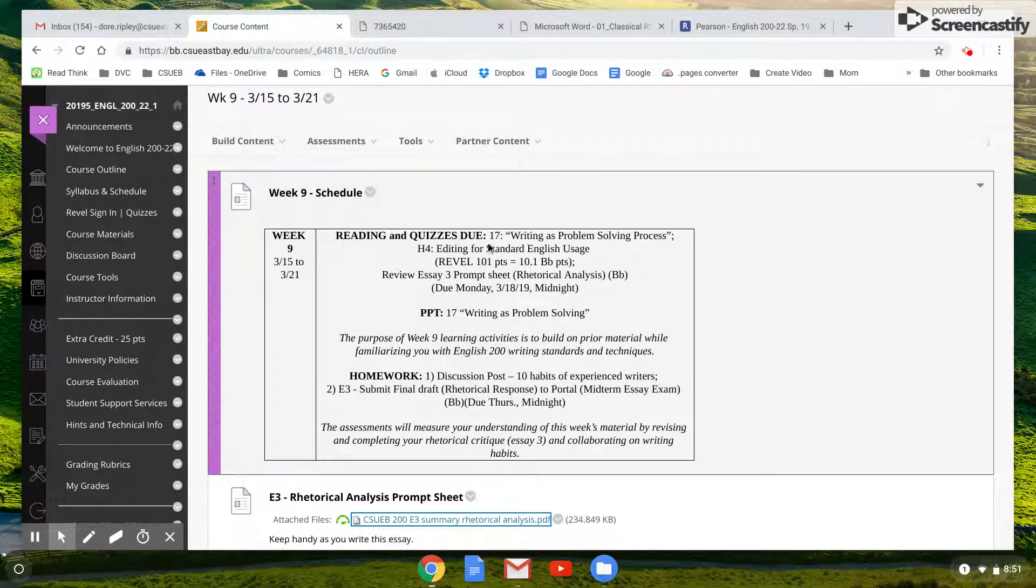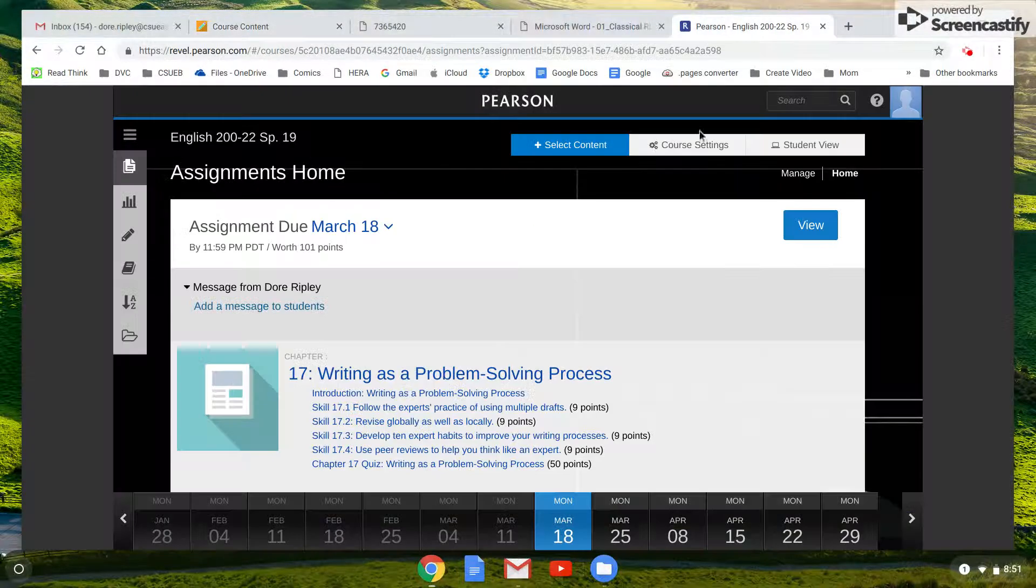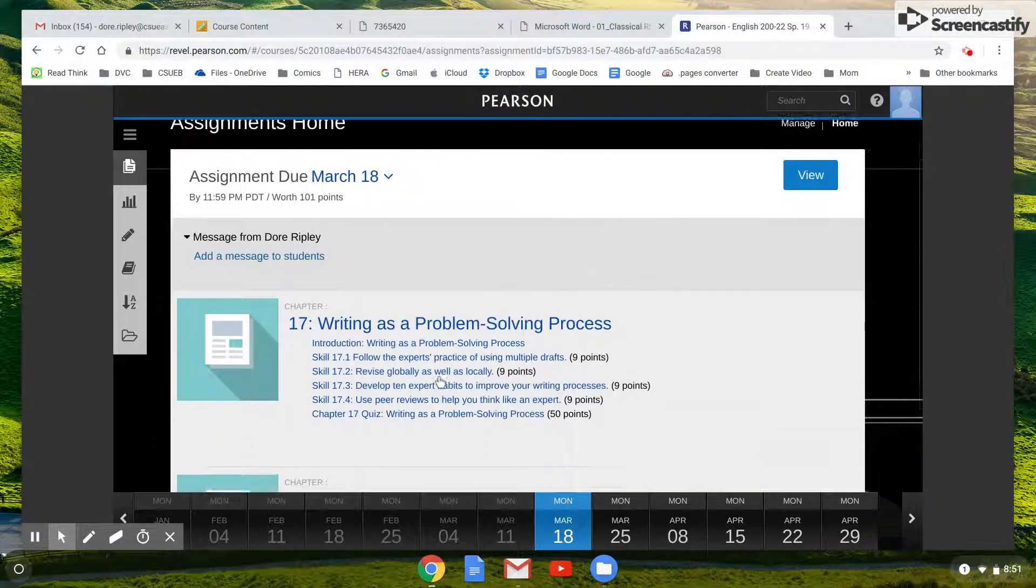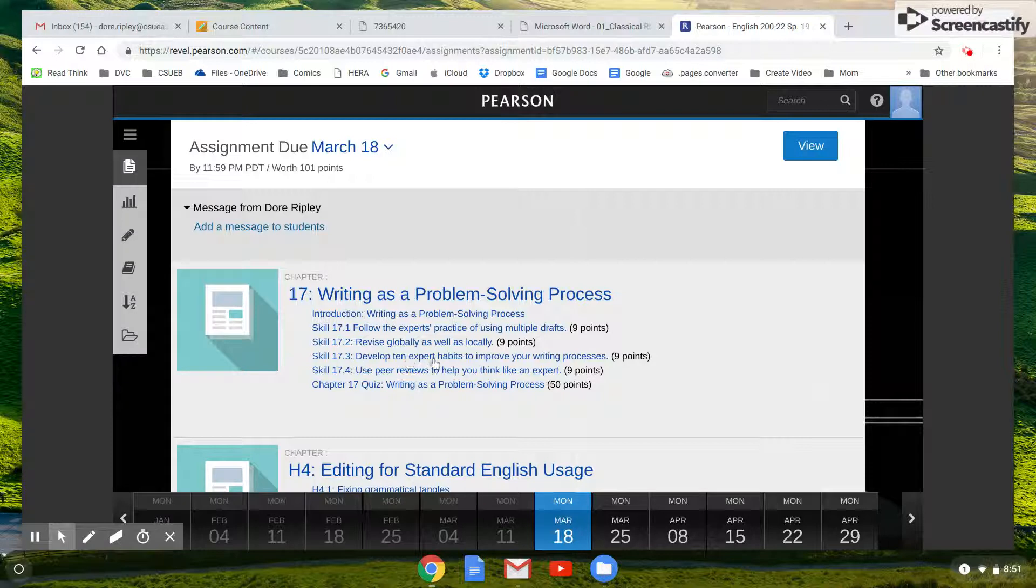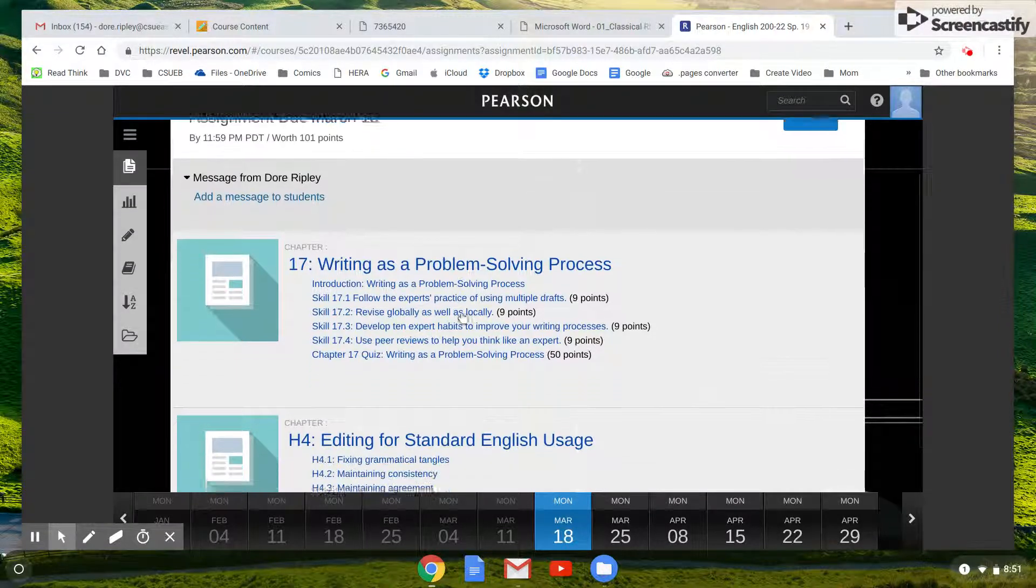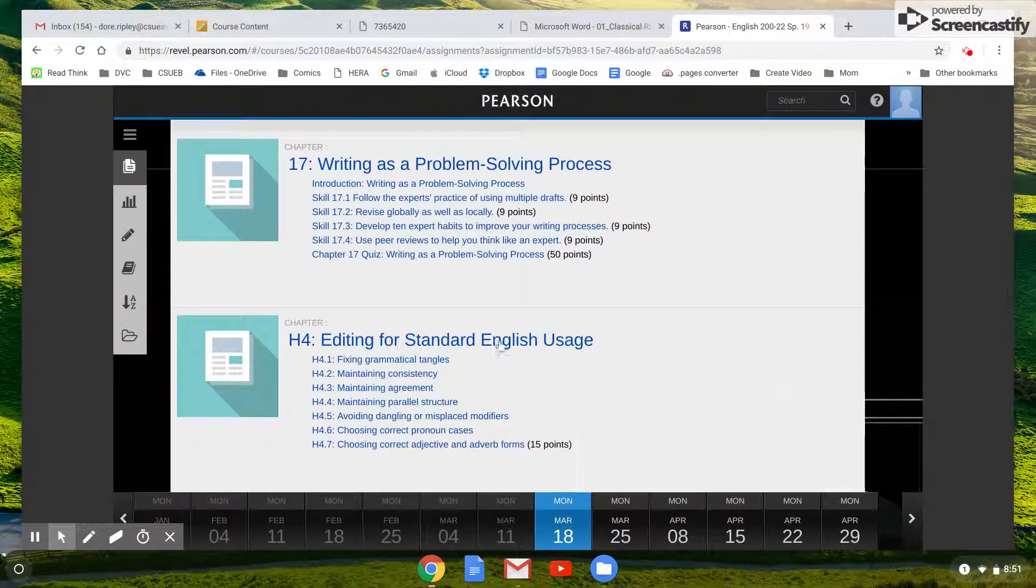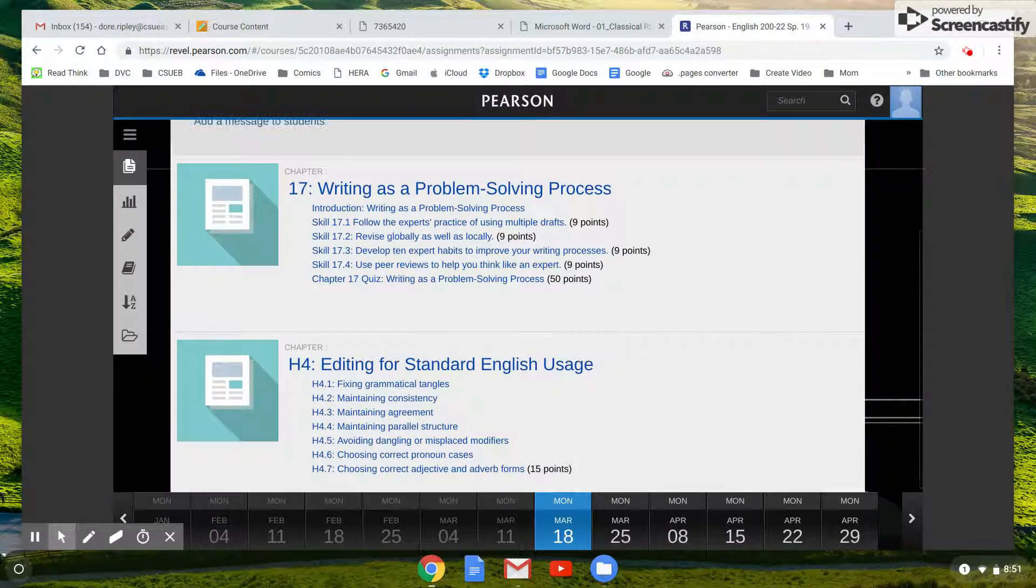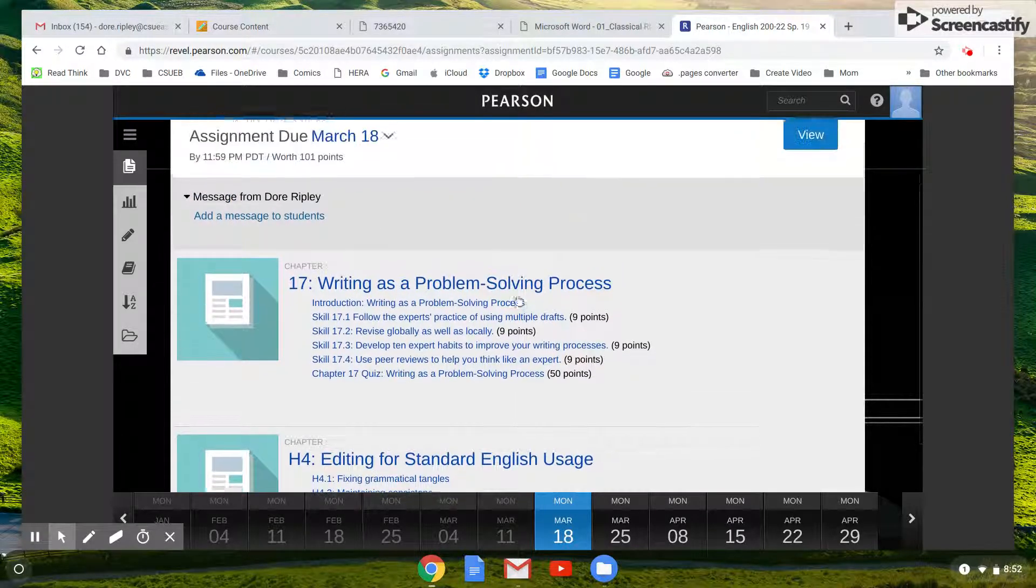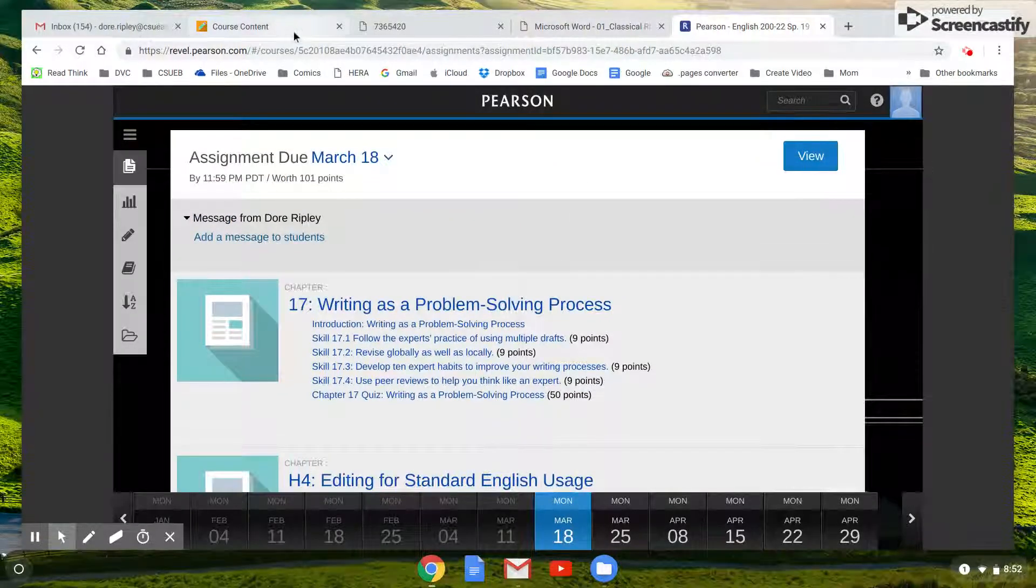So this week you have some readings due in Pearson: Writing as a Problem Solving Process. Your discussion post will involve these 10 habits to improve your writing process, so you want to be sure to do that. And then there's just some editing exercises. You're going to have more and more towards the end of this course so that you can have a really nice final draft.